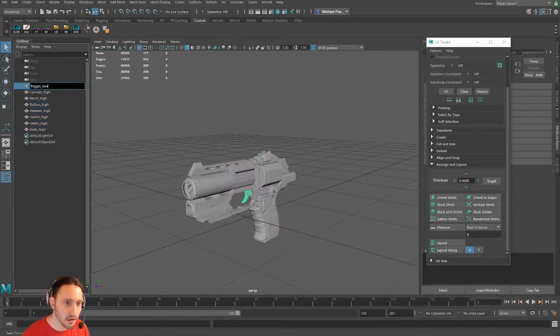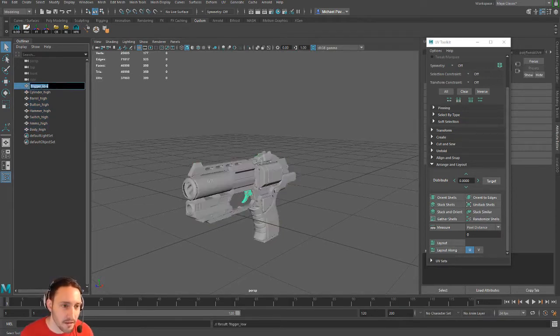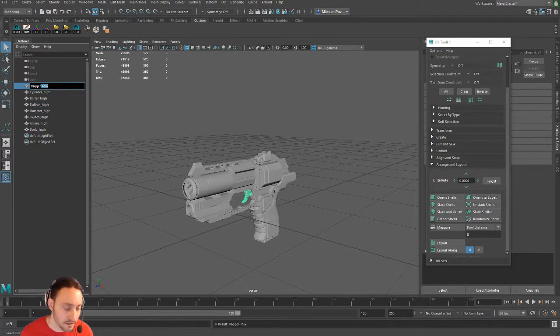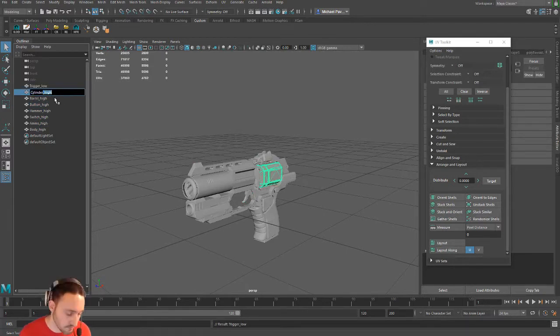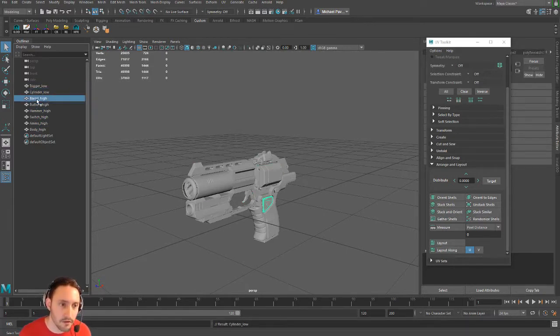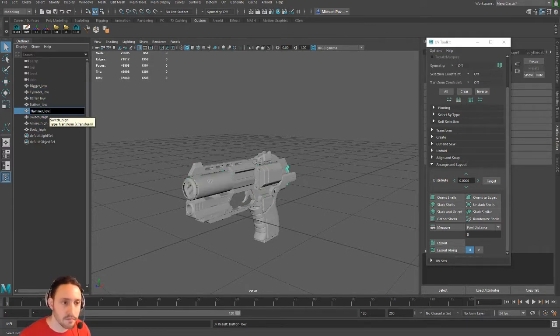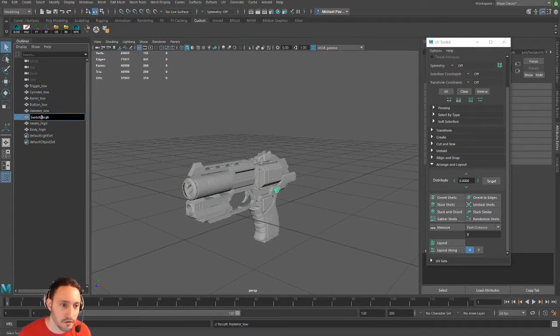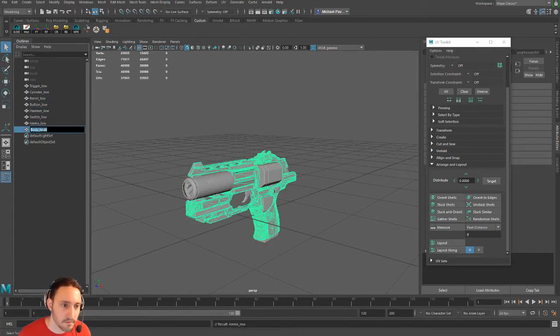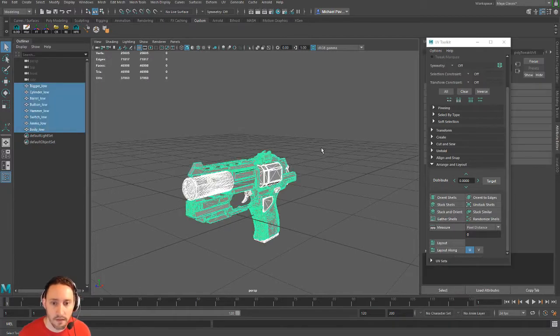If you want, you can change these to low. I don't think it matters that much. I think Painter will still respect the names and group them together correctly, but we'll go ahead and swap it out just in case, just to do it nice.